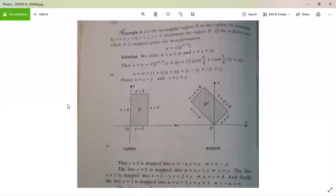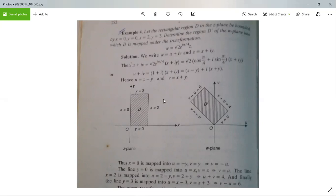This can be exemplified with the help of the following example. Let us consider the rectangle region D in the z-plane bounded by the lines x = 0 (y-axis), y = 0 (x-axis), x = 2 (parallel to y-axis at distance 2), and y = 3 (parallel to x-axis at distance 3). We have to determine the region D' of the ω-plane into which D is mapped under the transformation ω = √2 · e^(iπ/4) · z.